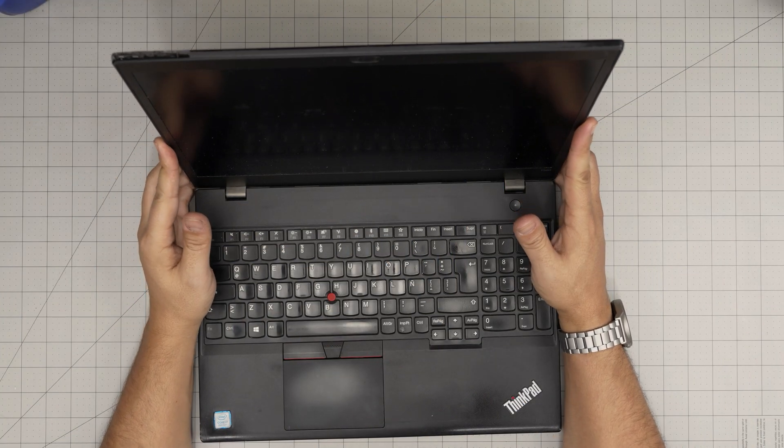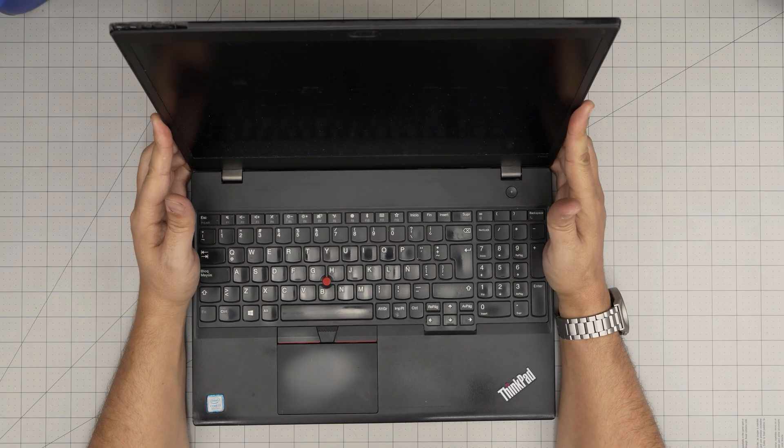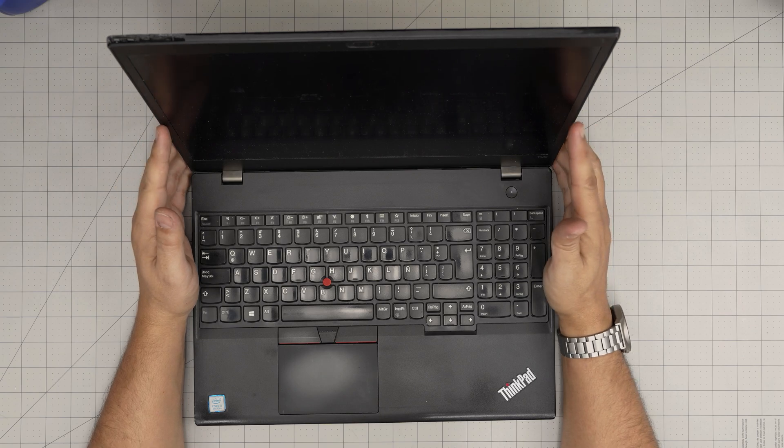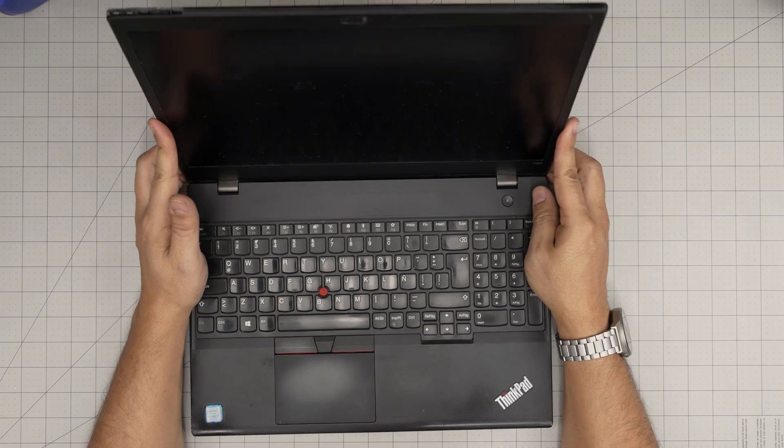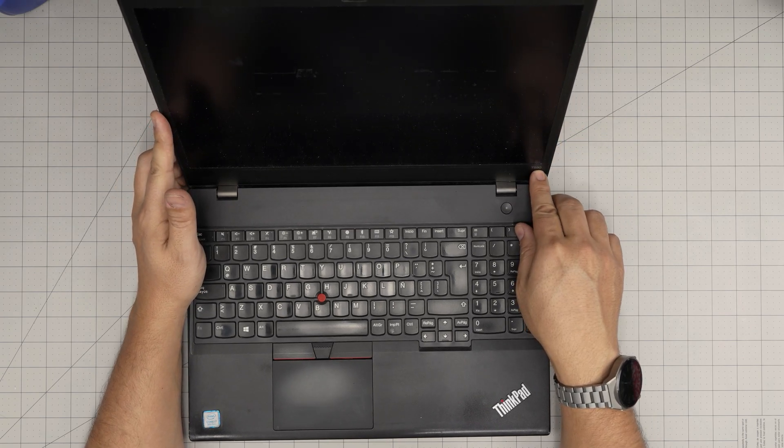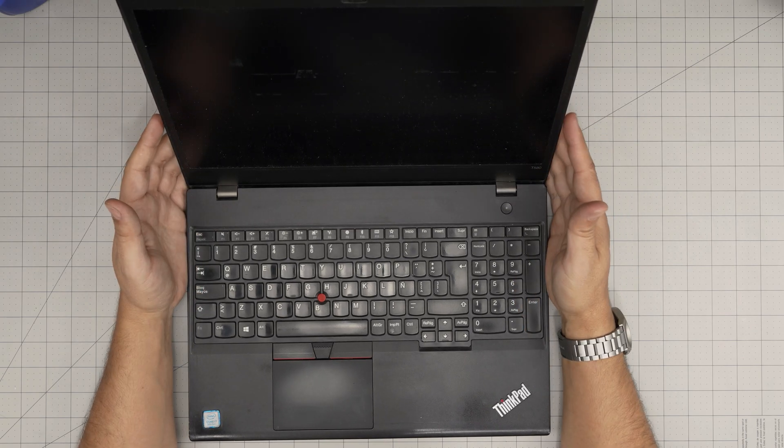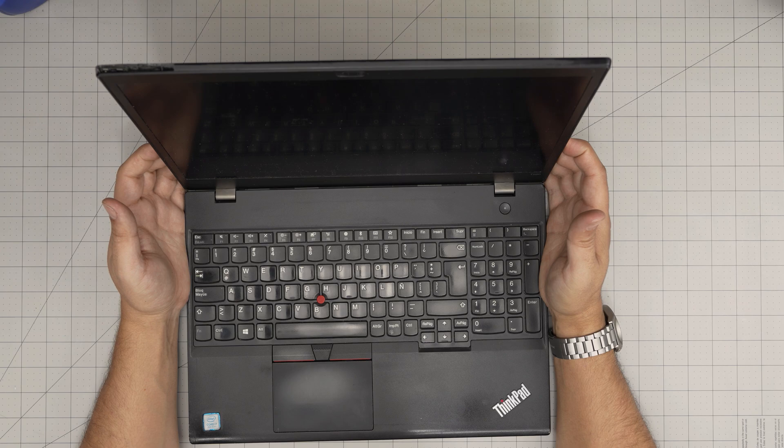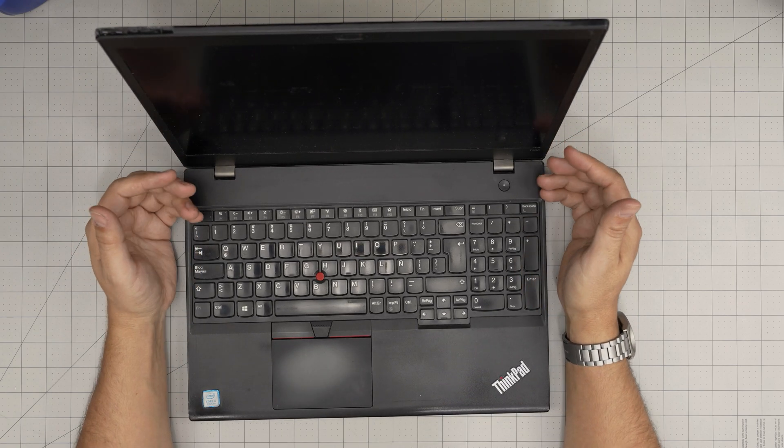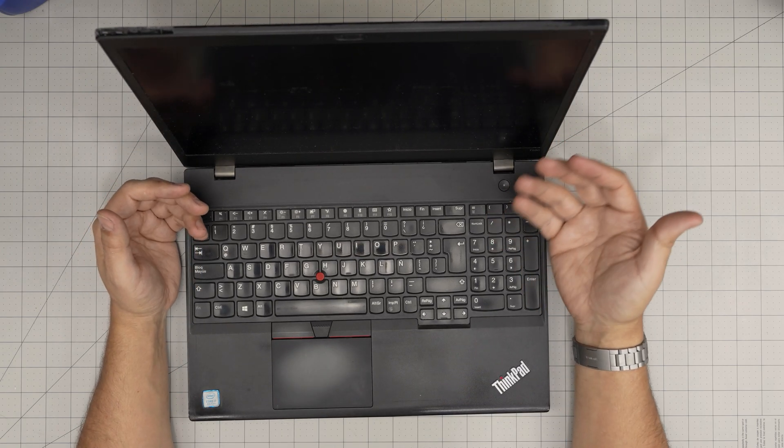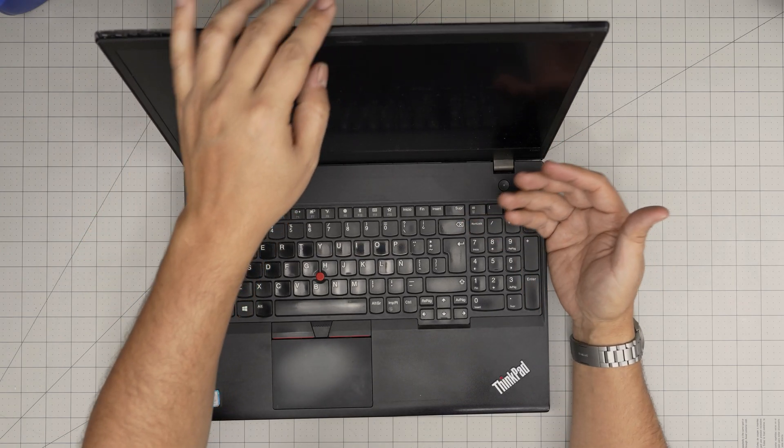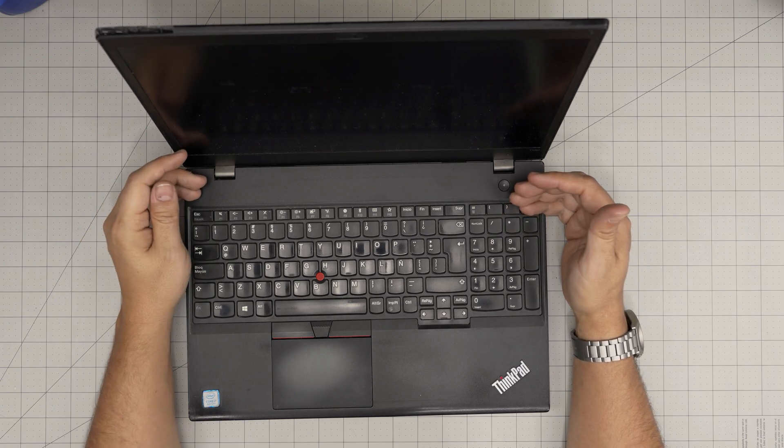Hello everyone, I'm back with another video. Today we have a Lenovo ThinkPad T580, and in this video I'm going to take you step-by-step through how you can open it up and how you can remove, replace, and upgrade the RAM for your laptop.